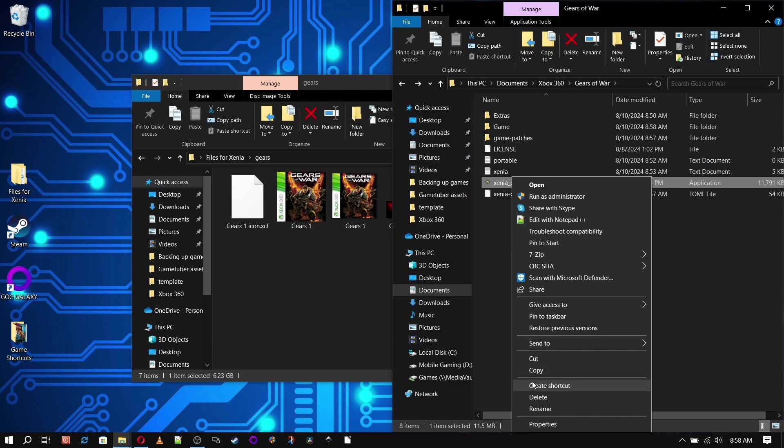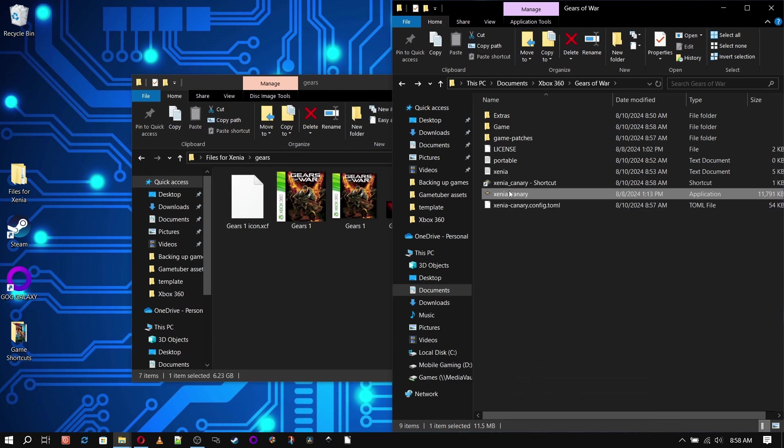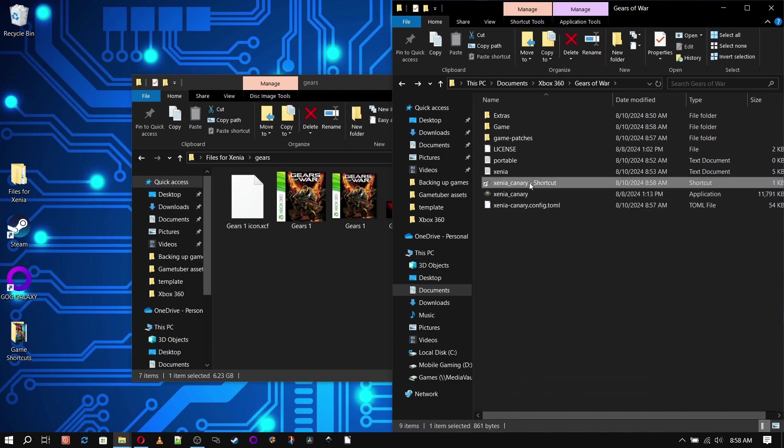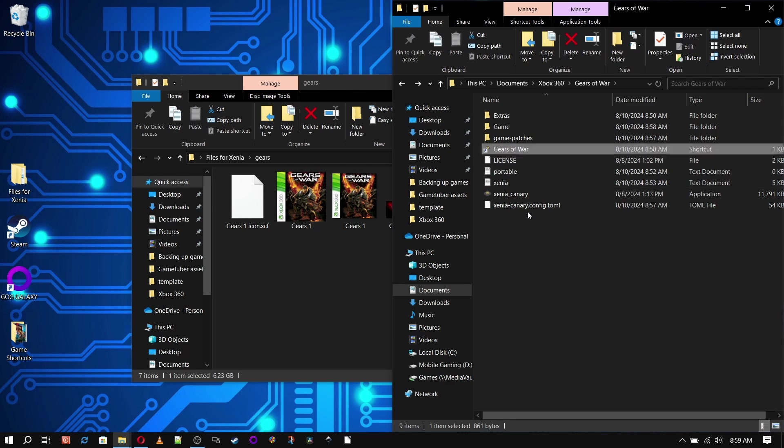Now we're going to right click on the Xenia.exe and create a shortcut. Once we've done that, we'll right click and rename it to the game we're working on.